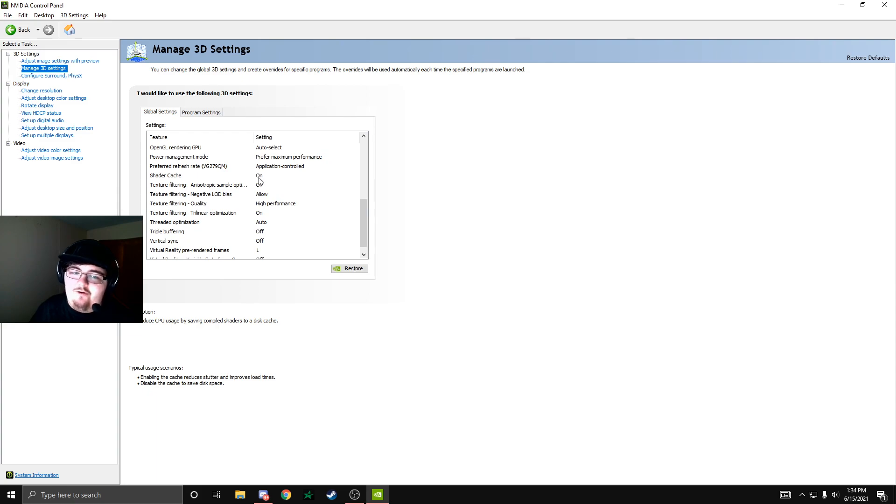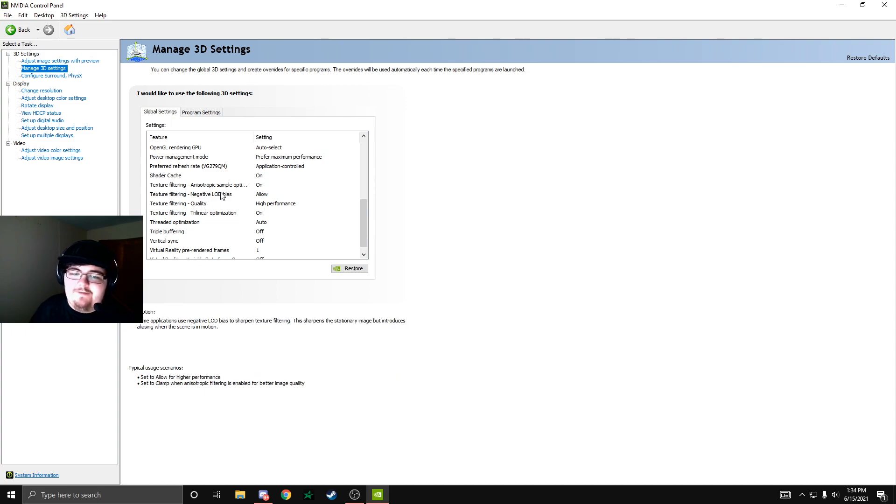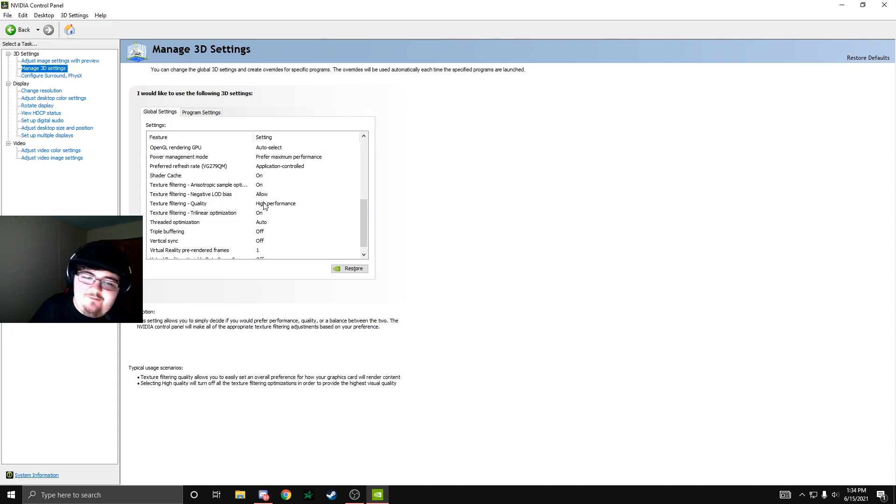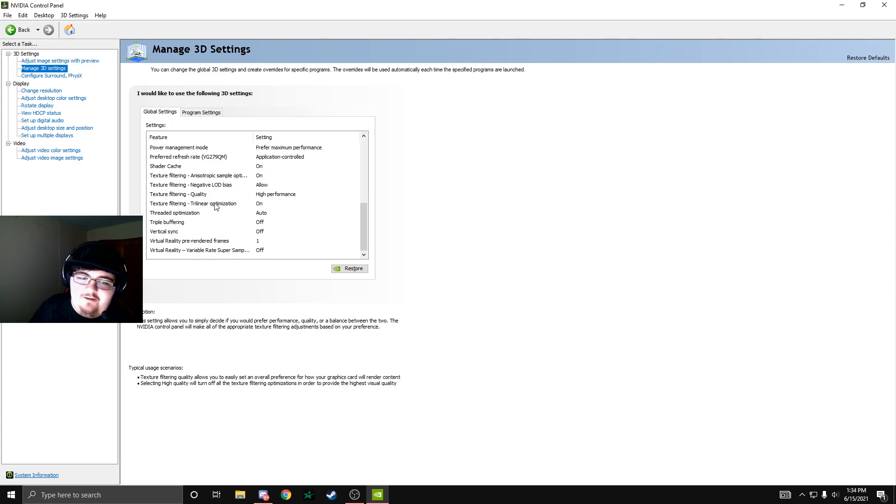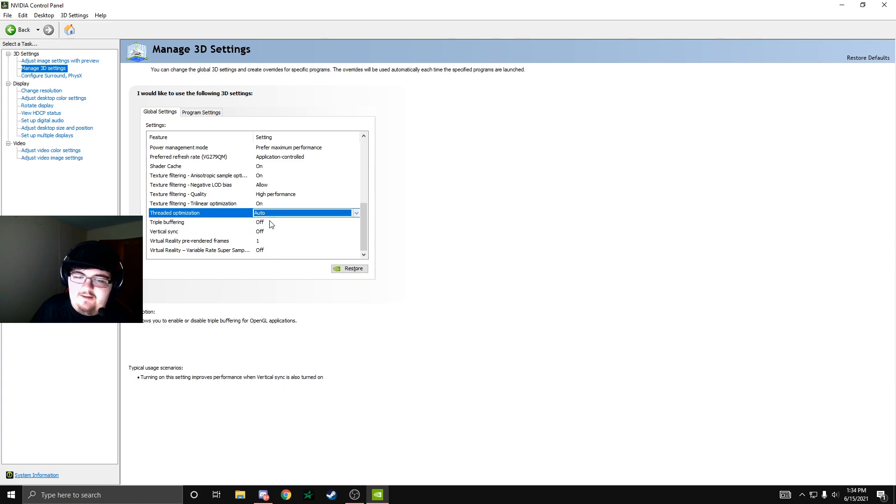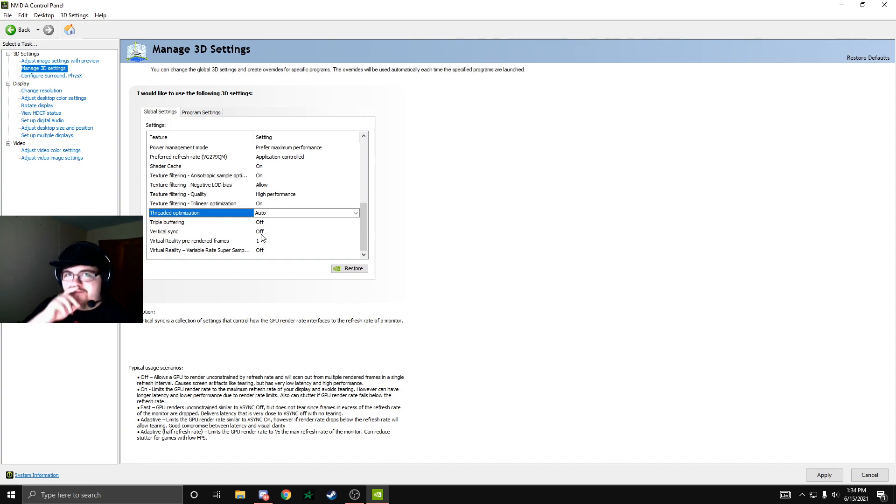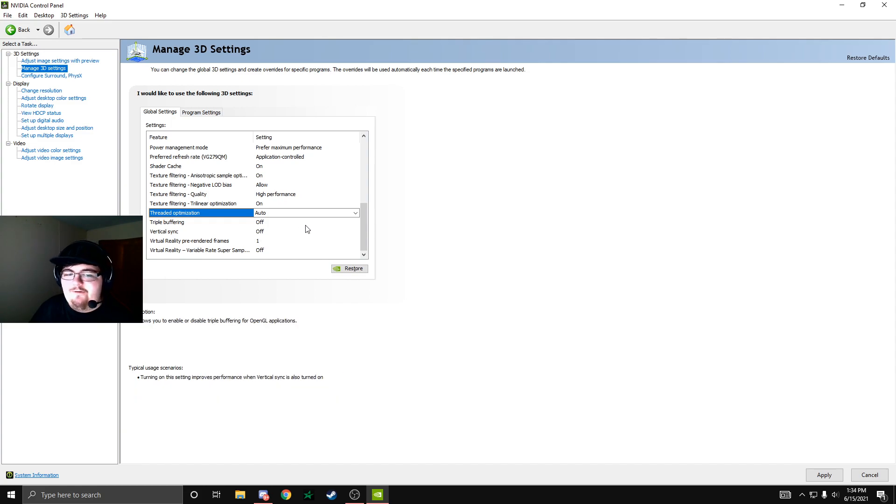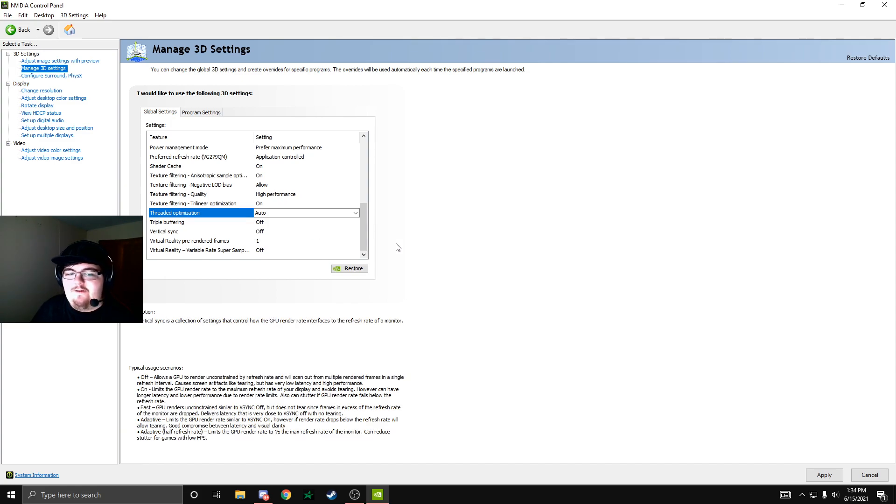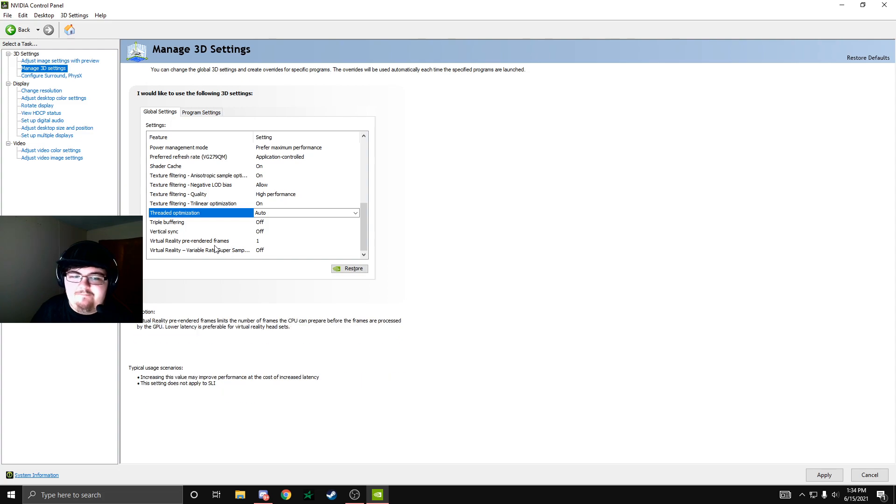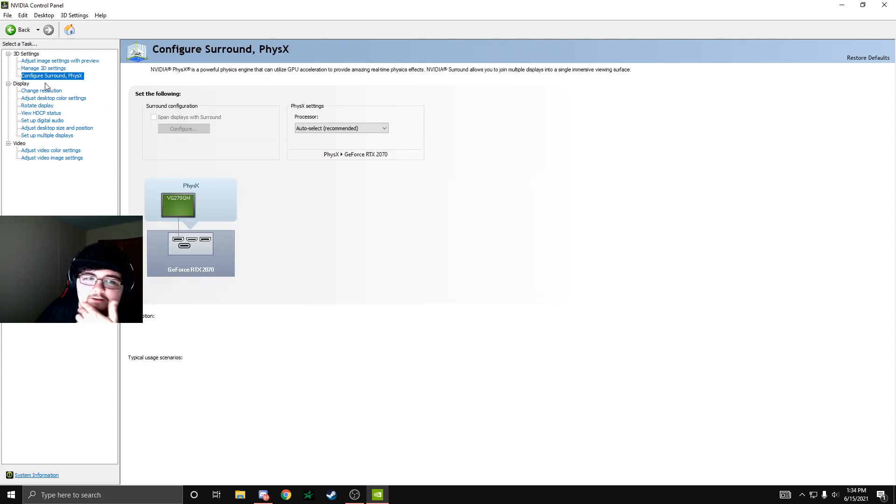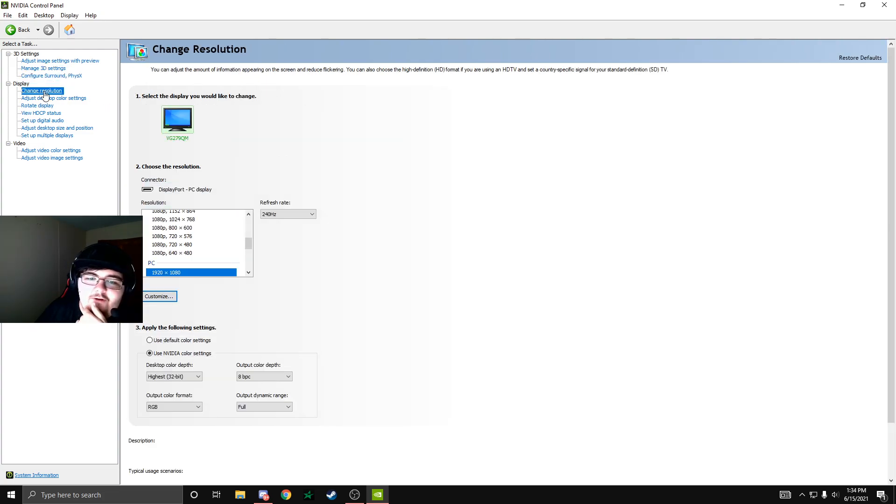Shader cache is on. Texture filtering is on. Texture filtering quality though is high performance and that's pretty important in my opinion. Threaded optimization is set to auto and it'll do it by itself. Triple buffering off. V-Sync off. That's really important by the way. Make sure that V-Sync is off that way you're not capping your FPS at 60.